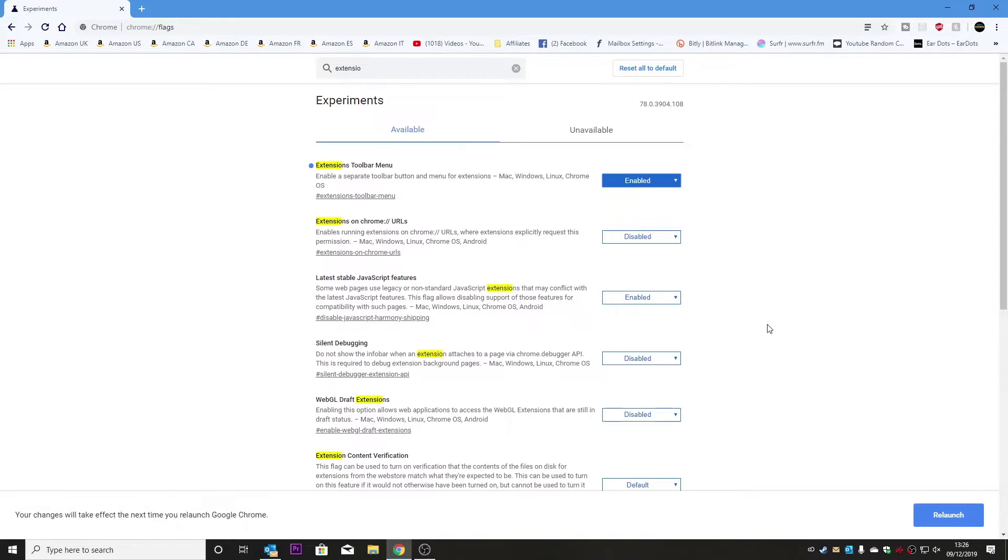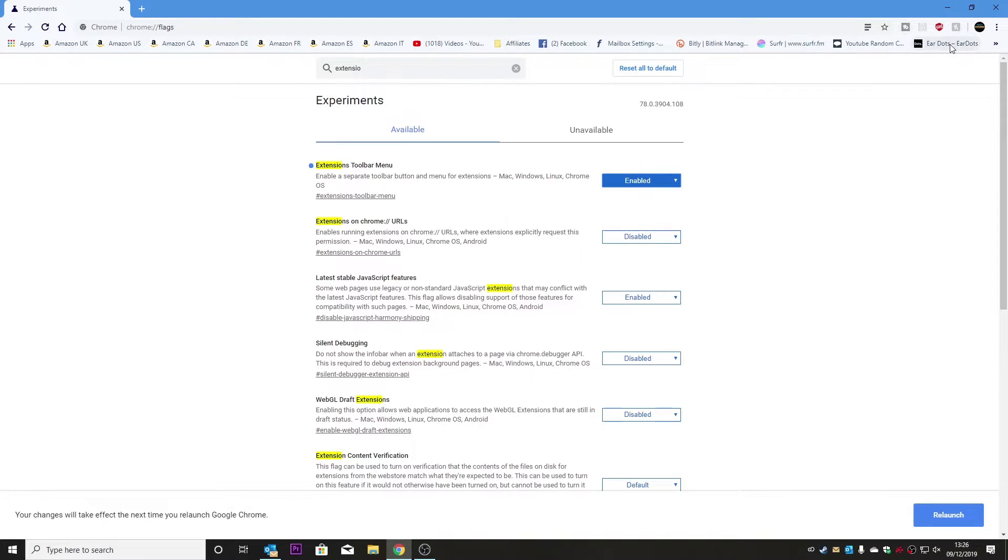And then in the bottom corner we'll get our option to relaunch the browser. So this time take notice of this section up here in the top right hand corner and we'll click on relaunch.